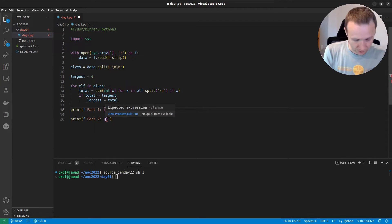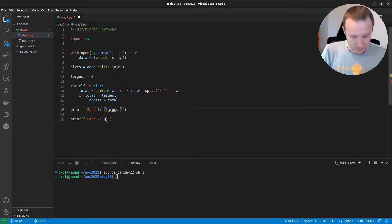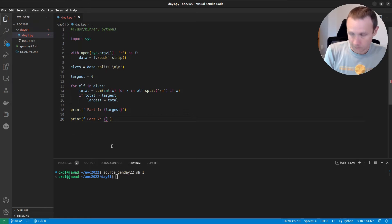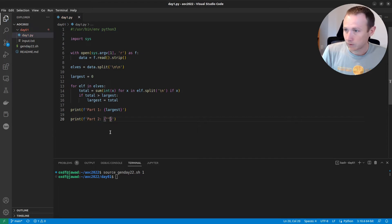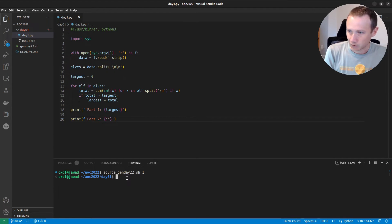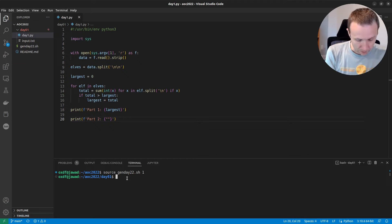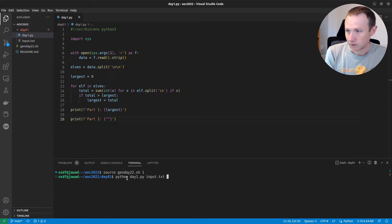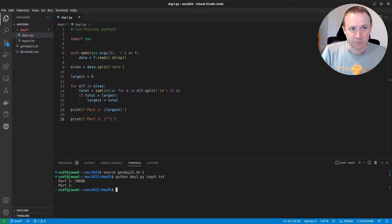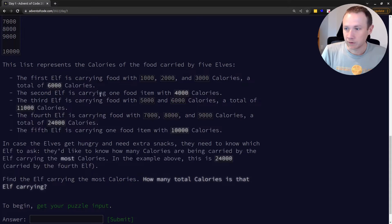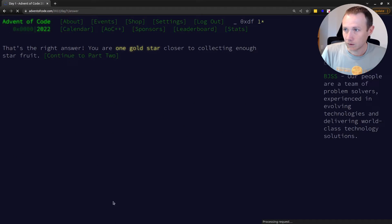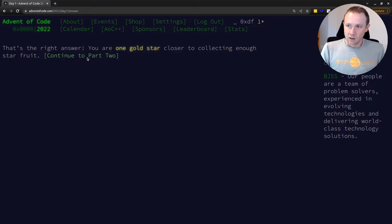And so down here we can just say largest. Let's save this. So now we can do Python day1.py input.txt, and we get back an answer. Copy that, jump over here, and we got part one.